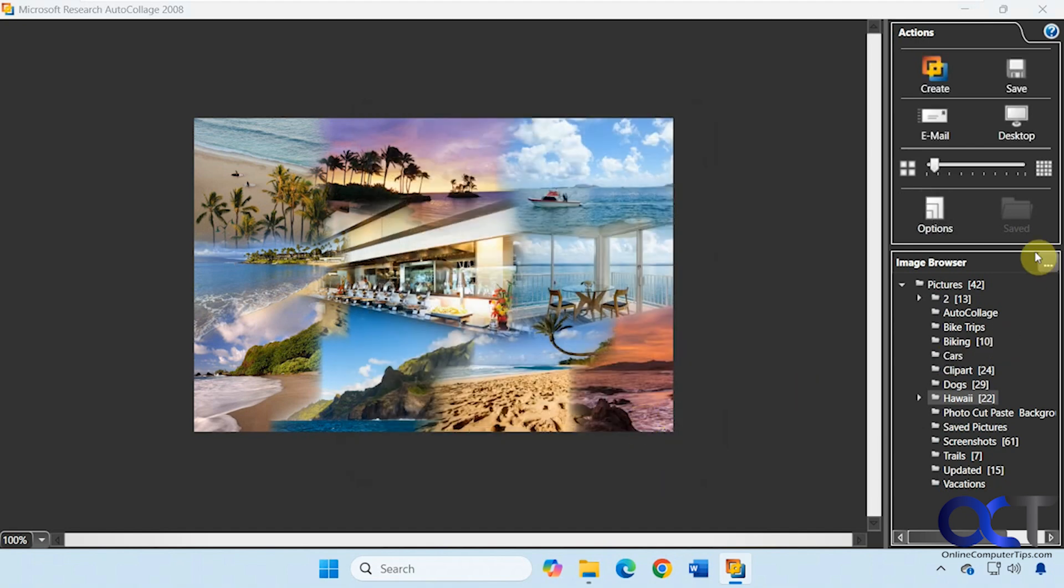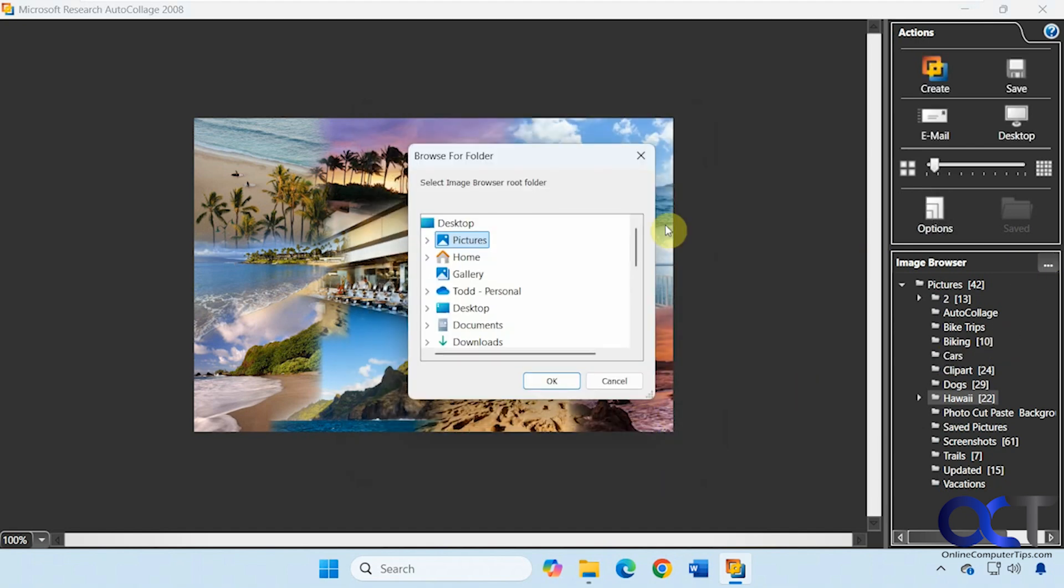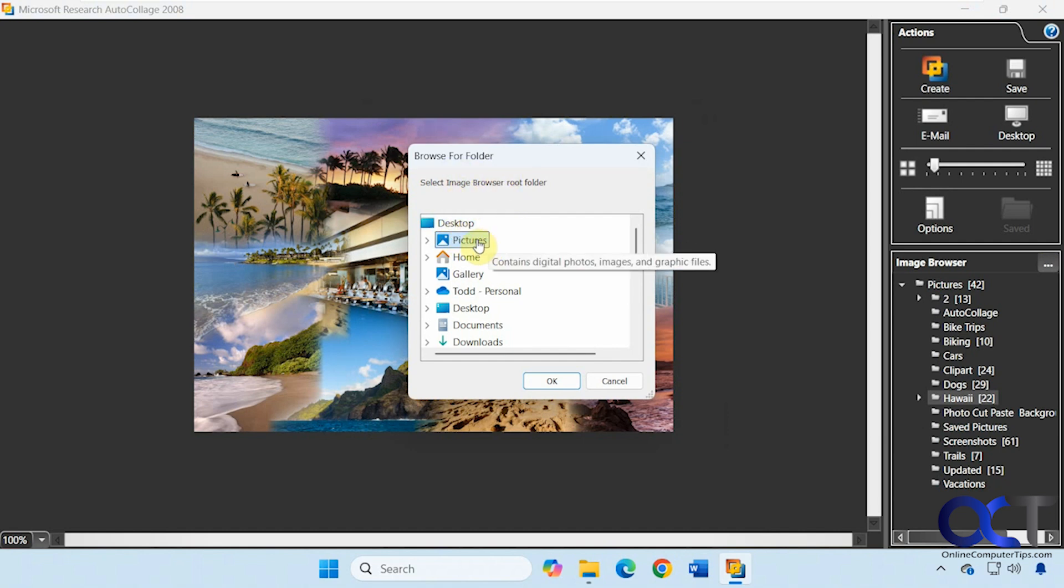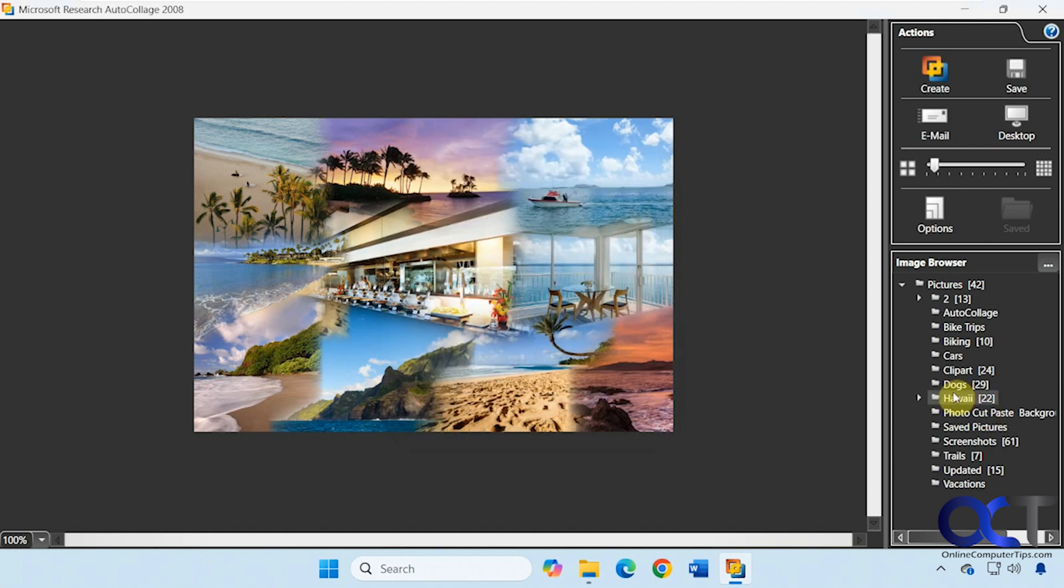If you click here you could set the default folder for what it's going to look for. So if you don't want it to pull from your main pictures folder, you could pick a subfolder here and then have that be your main folder. That way you don't have to click on it down here to select the actual folder that you want.